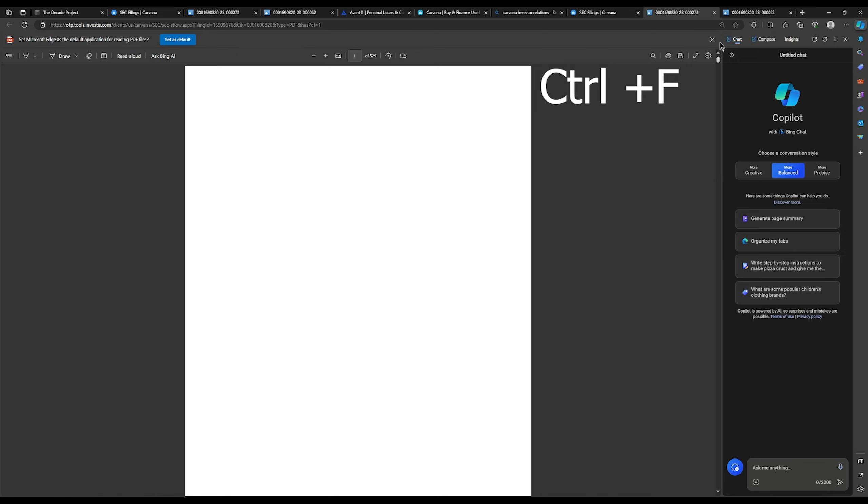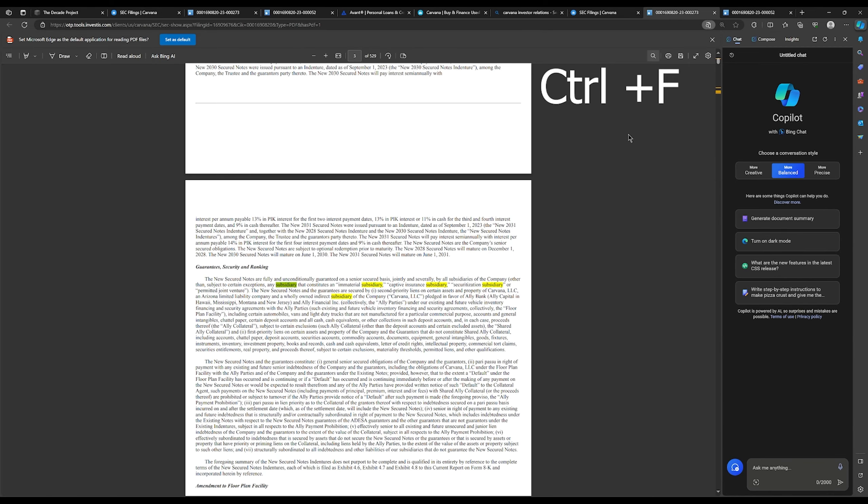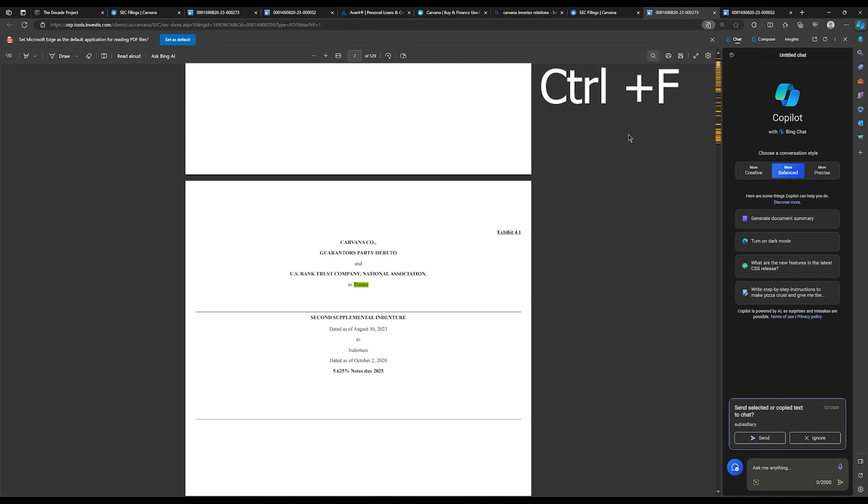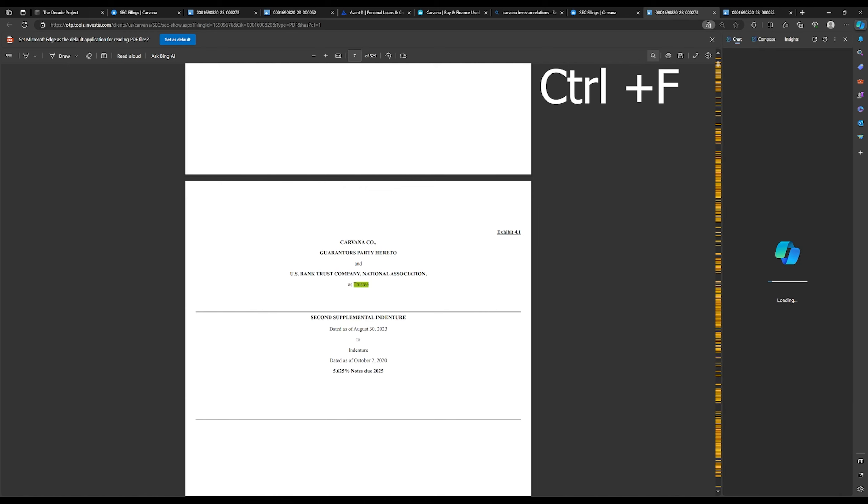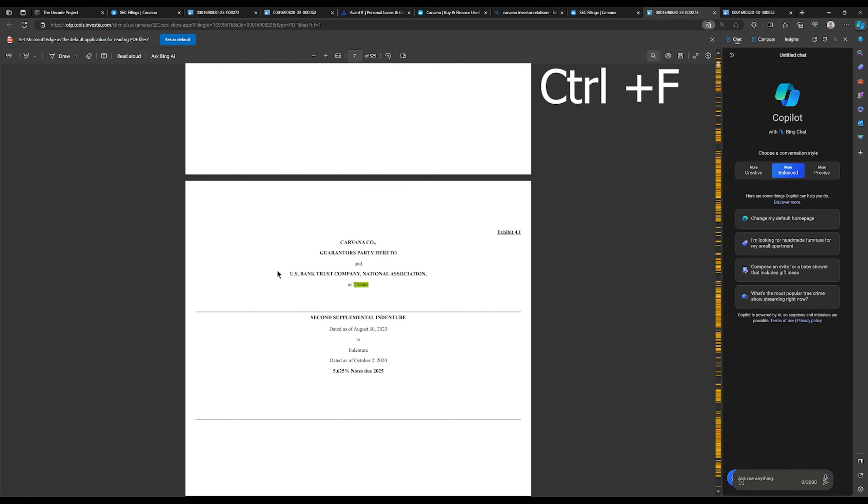And then again what I like to do is hold Ctrl and press F to bring up the search box. And then I like to search 'trustee' and just start going down until I see something. And then bam, right here I see U.S. Bank Trust Company, they're the trustee. Two seconds.